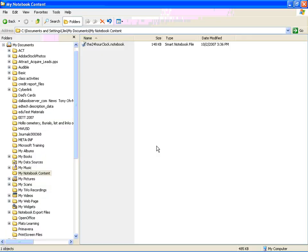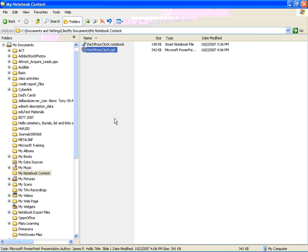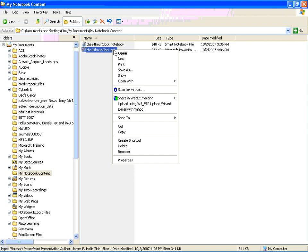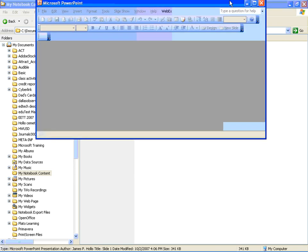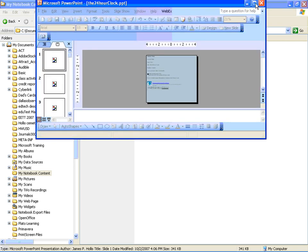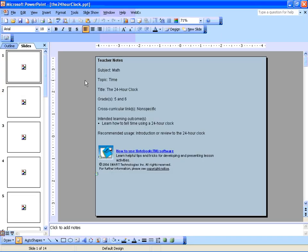Let's see if it's done. I'm going to go to my notebook content directory, hit F5 to see whether it's updated. Hey, there it is. The 24 hour clock PowerPoint. Let's just check it out. I'm going to right click and open it up. There it is.